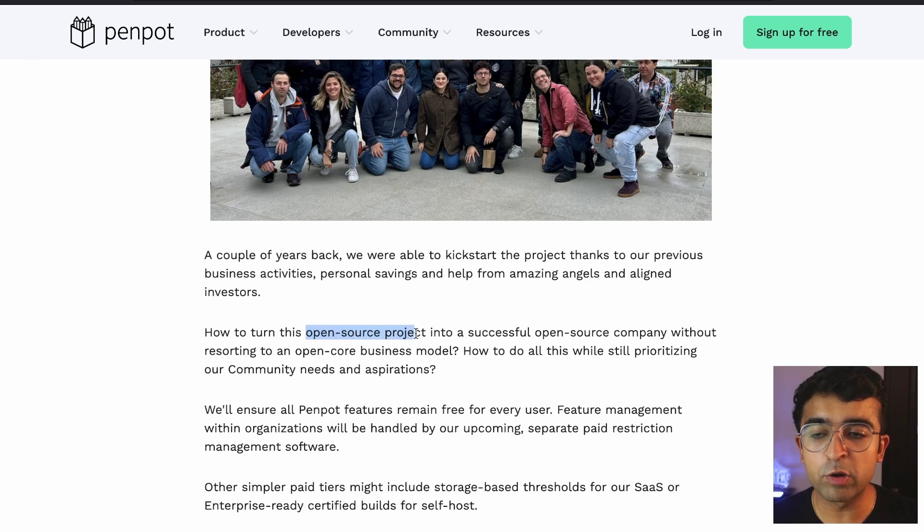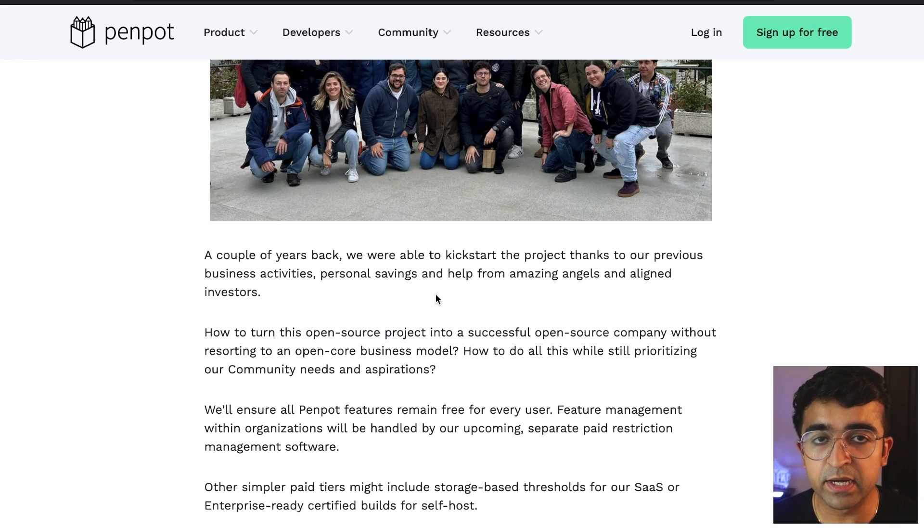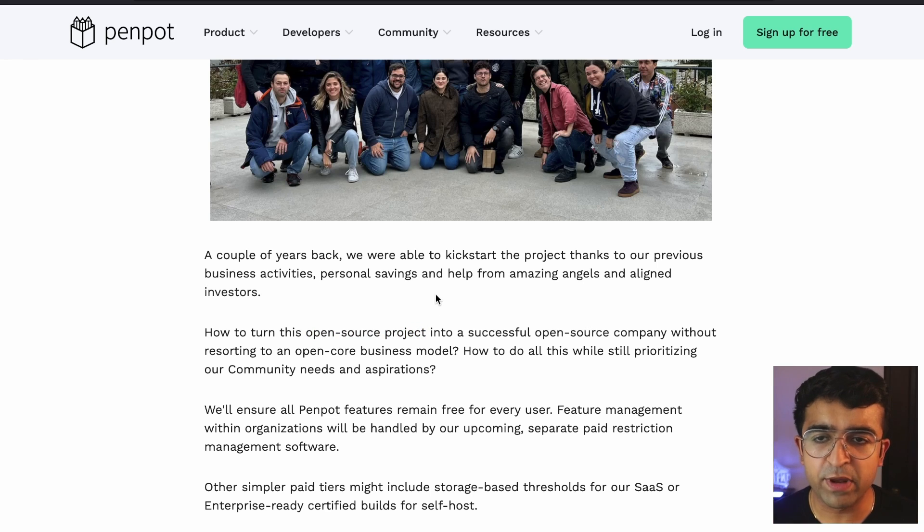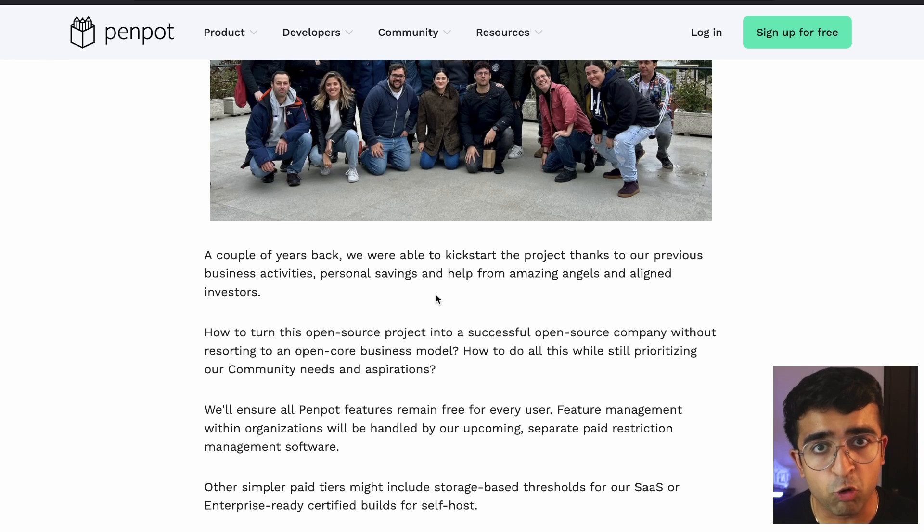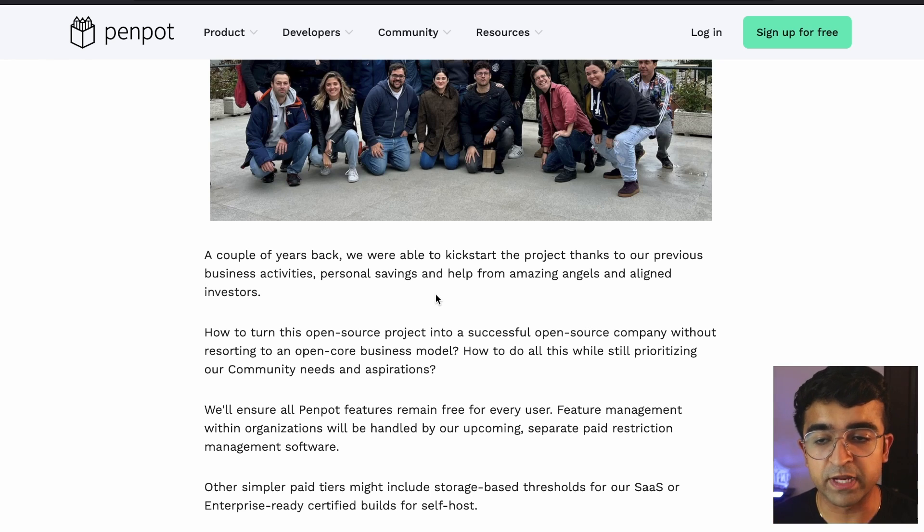When you talk about open source, tools like Blender, Firefox, Android, etc., come to mind because these are all very popular open source projects, which are all free.